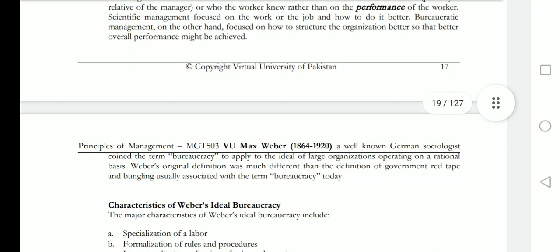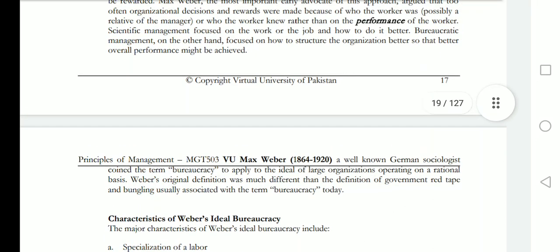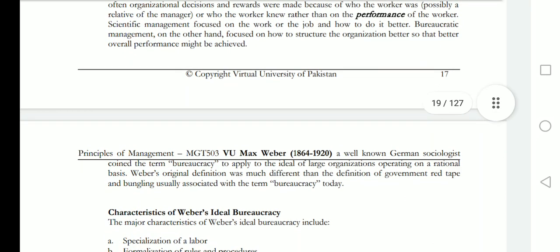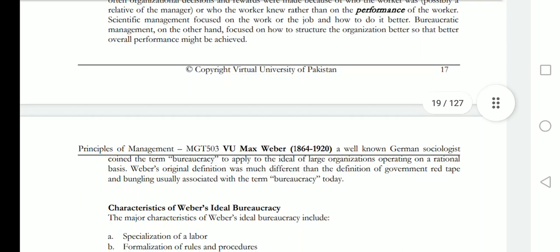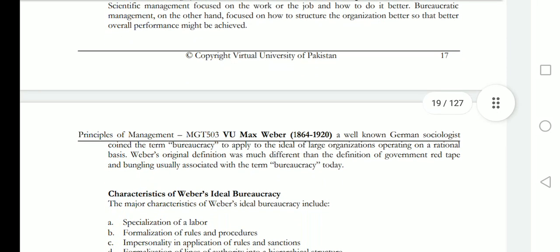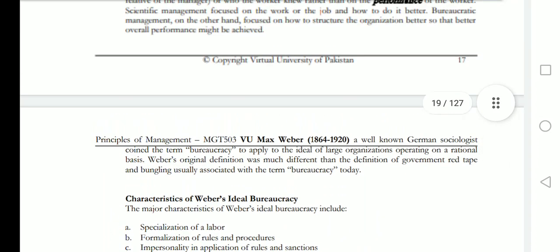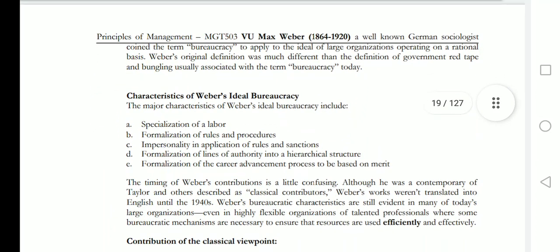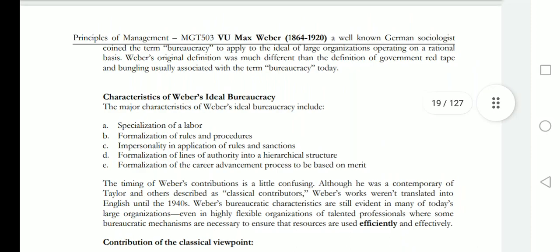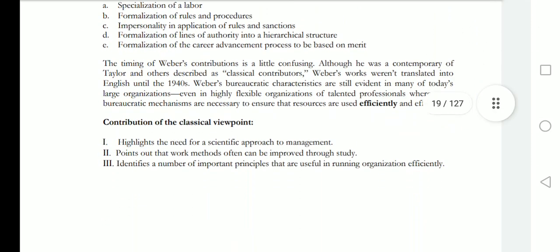Scientific management and bureaucratic management are different approaches. Weber used the term bureaucracy to apply the ideal of large organizations operating on a rational basis. Weber's original definition was much different from the definition of government red tape and bungling usually associated with the term bureaucracy today.